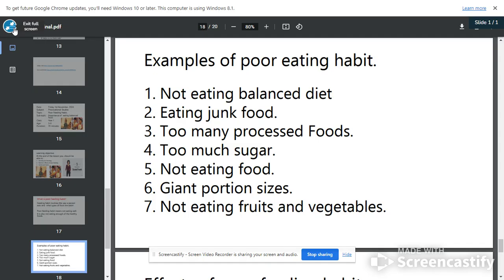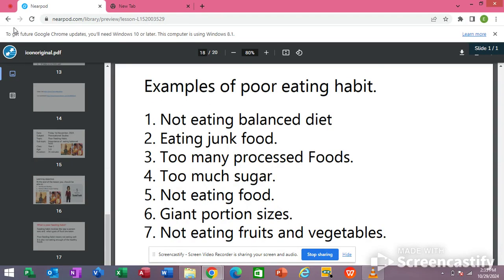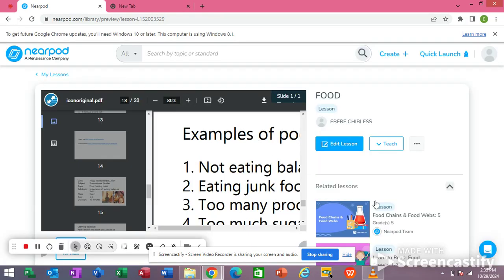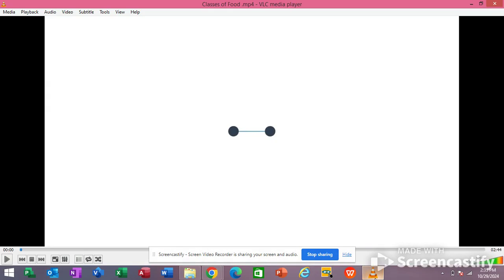Before we continue, I want to share a video with us. Let's look at what this video is going to tell us about food.